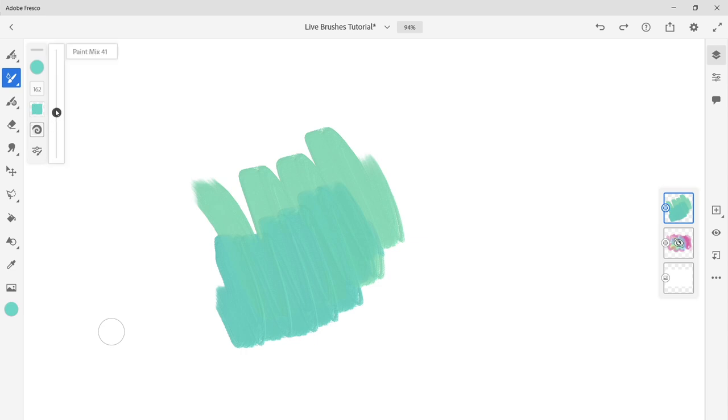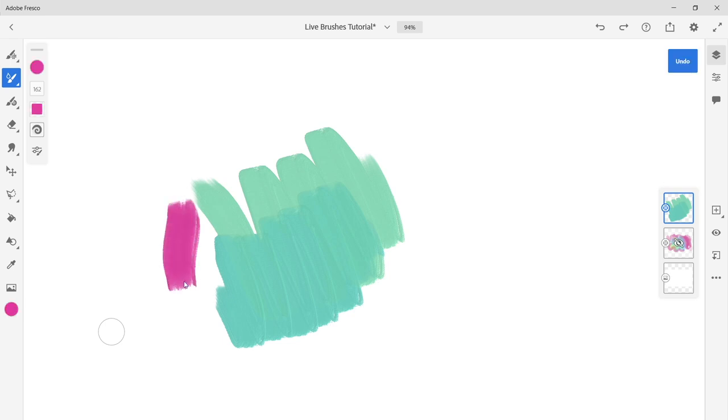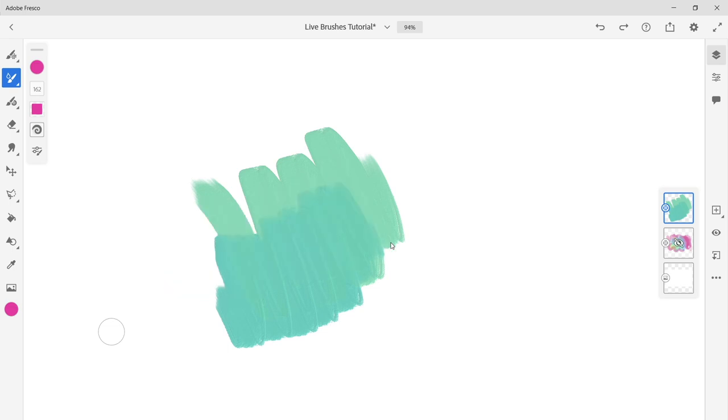Paint mix controls how a new color mixes with existing colors in the painting. With a higher paint mix setting, the paint on your brush mixes more with the paint on your canvas.